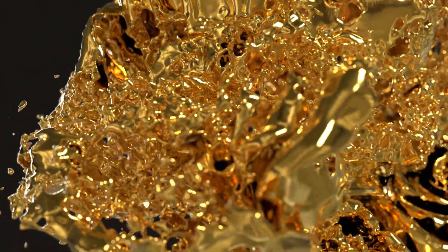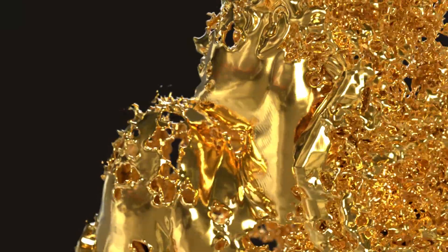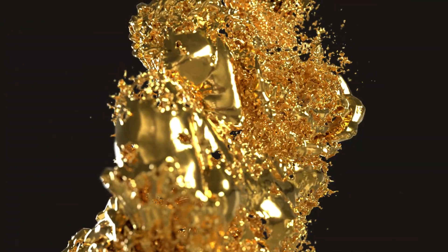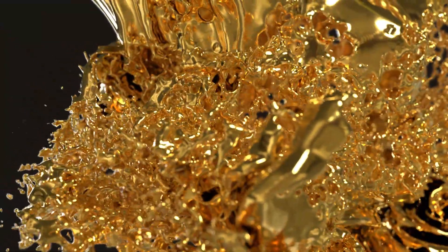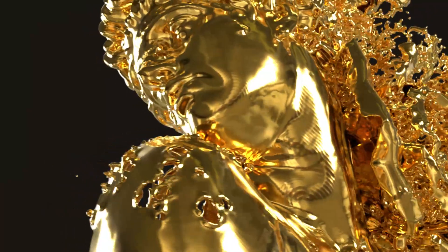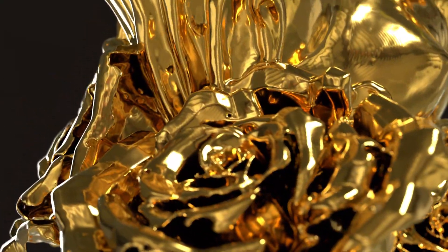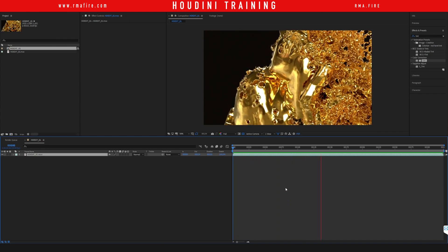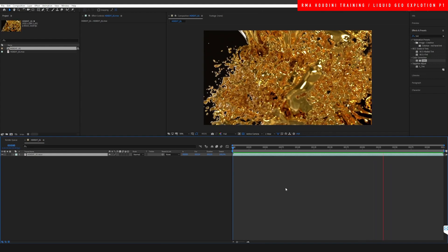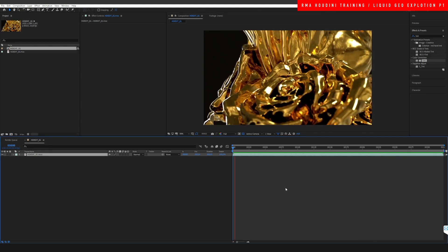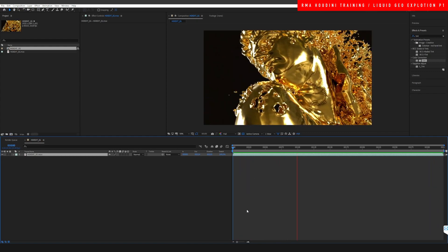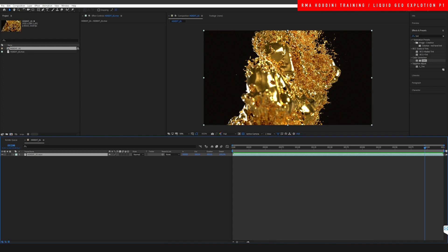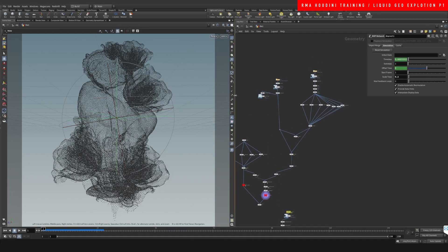Hey guys, welcome to another RMA Fire tutorial. In this special class, let's look into how to create this really cool explosive liquid technique. I want to show you guys a few different techniques where we can get liquid to react to some colliders, but only receive the effect on certain areas so that not the entire piece of geometry explodes. Let's dive directly into Houdini.